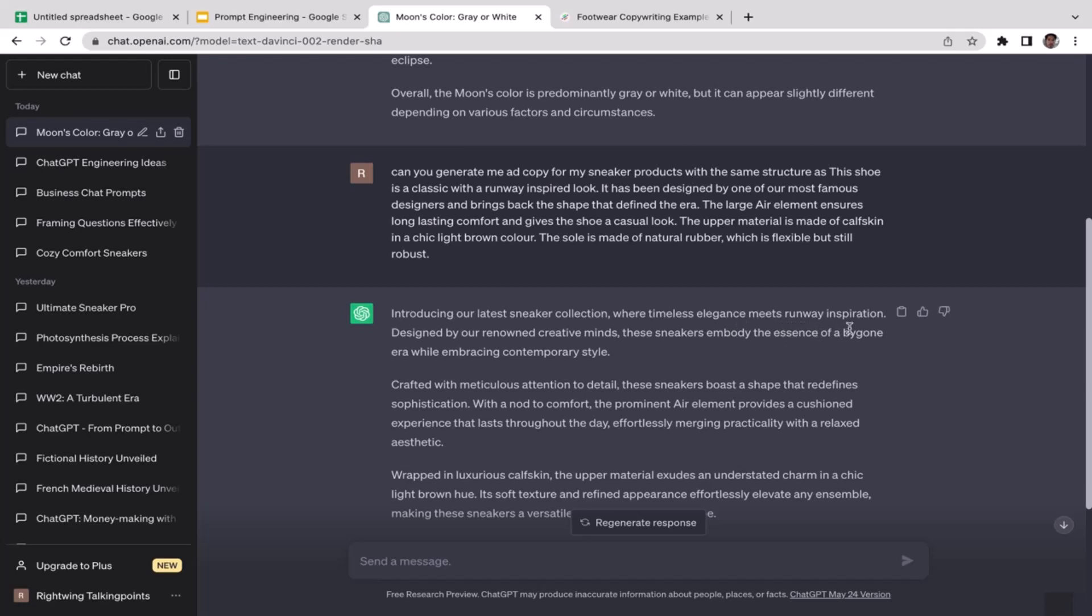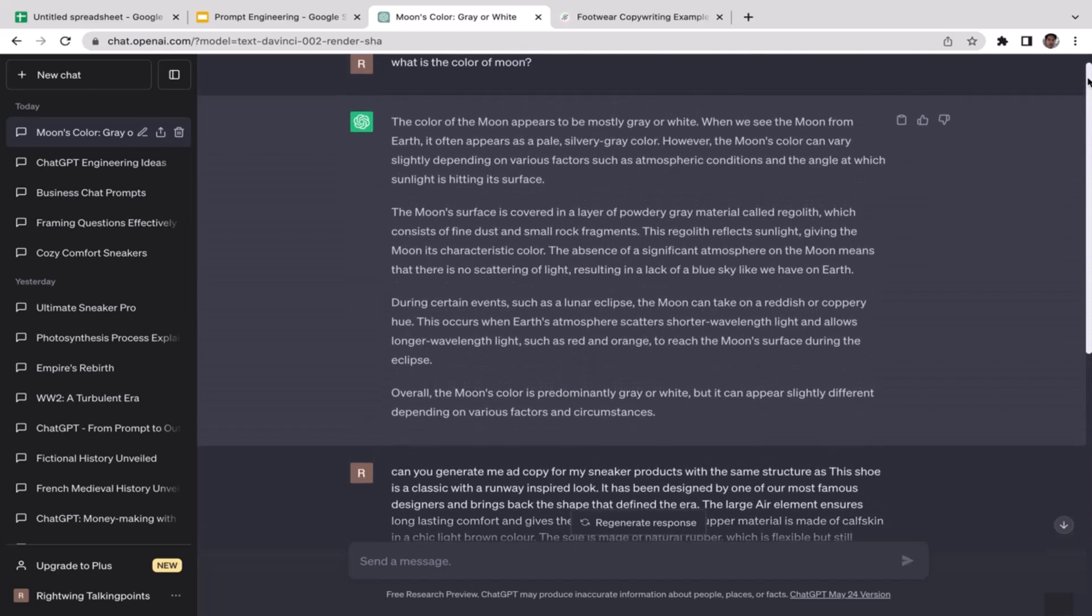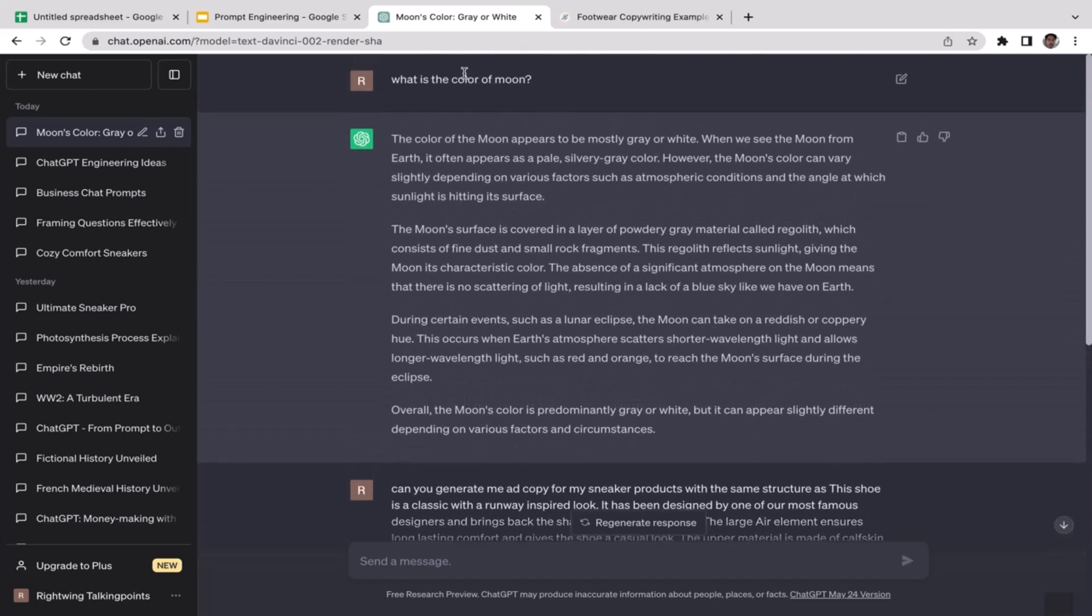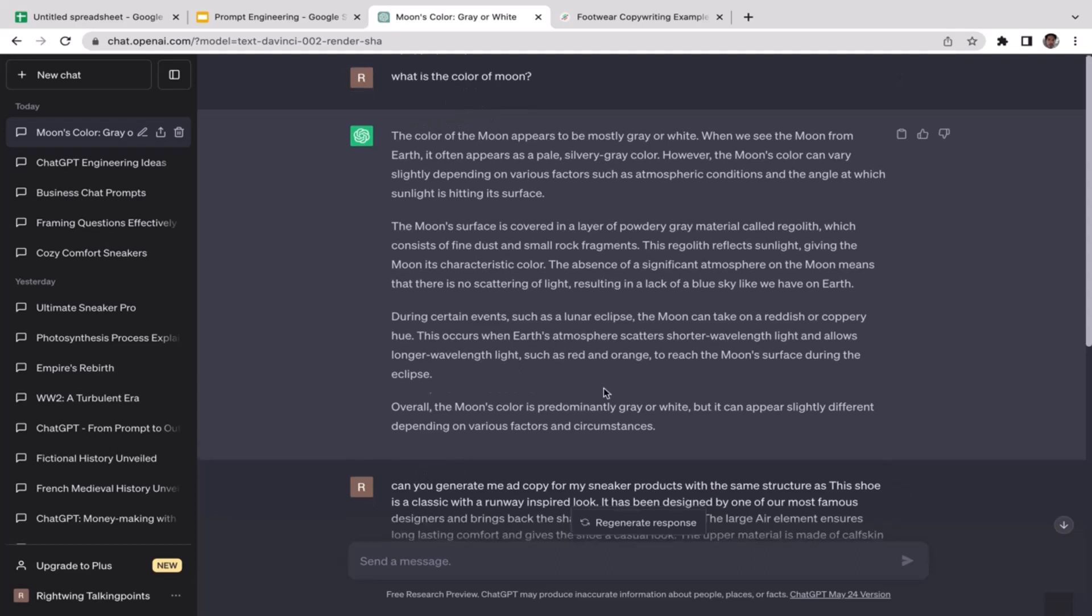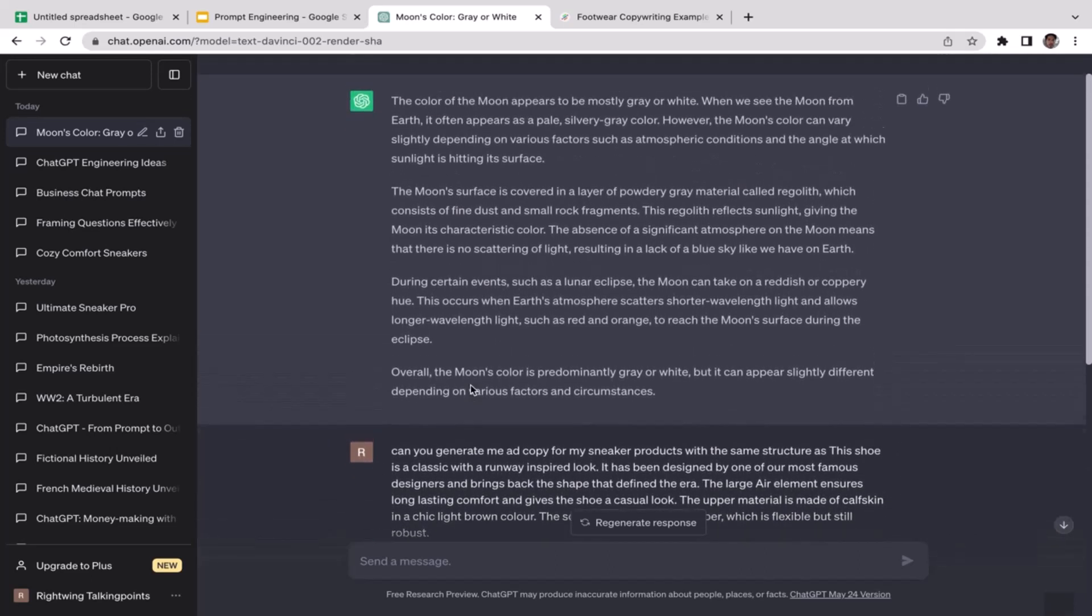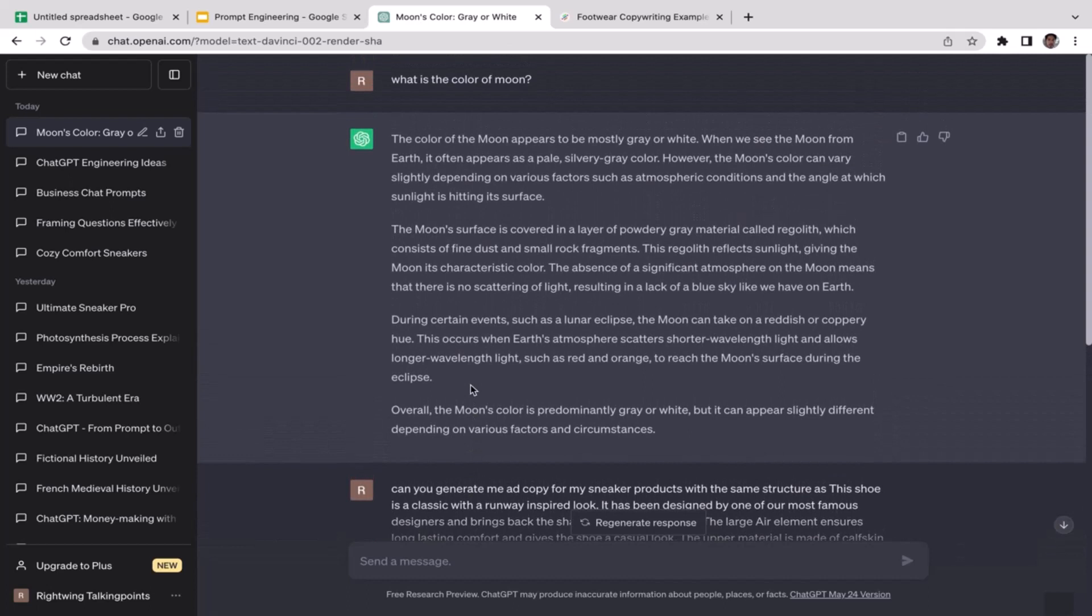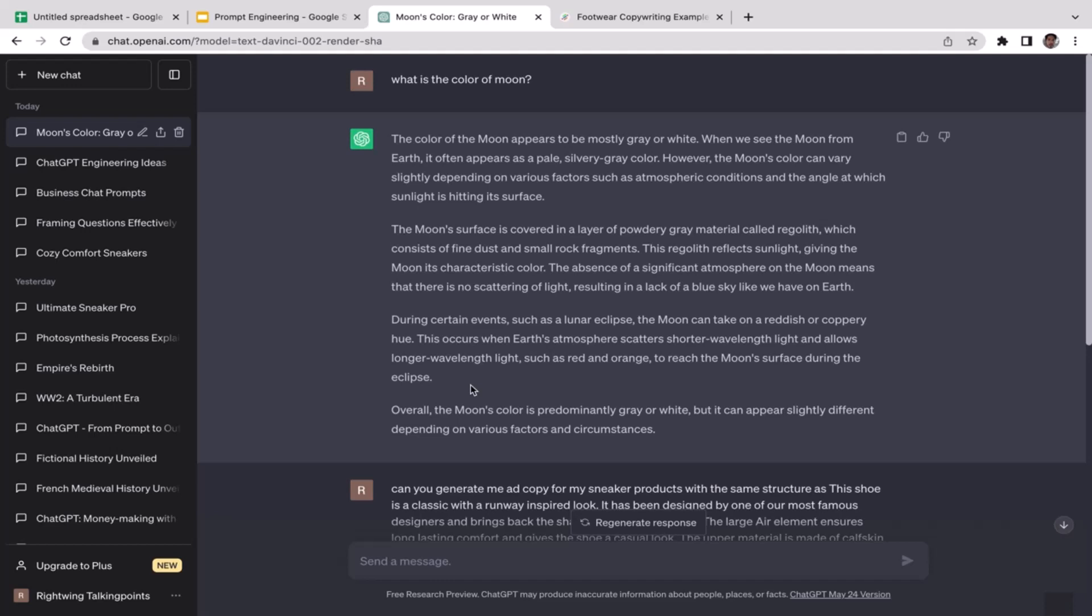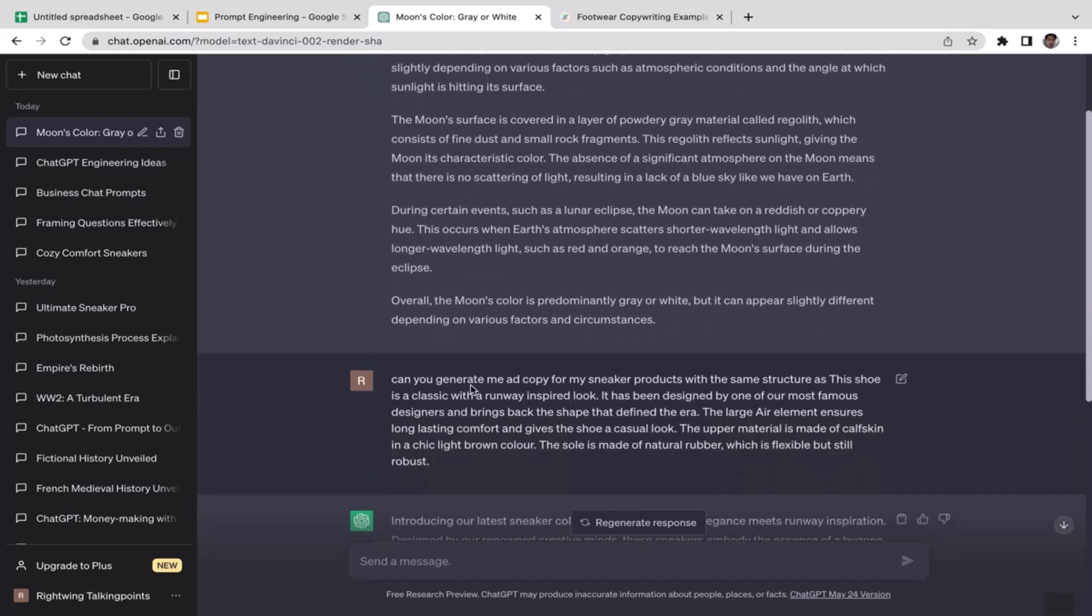You might be wondering when should I use zero-shot prompt, when should I use few-shot prompt? Well, it really depends on what you're doing, it really depends on what is your expected output. If you're planning to use ChatGPT to generate you a very complex template or maybe a very complex concept, then I really recommend you to go with the few-shot prompt because it's going to be better if you train the model first to at least understand what you want.